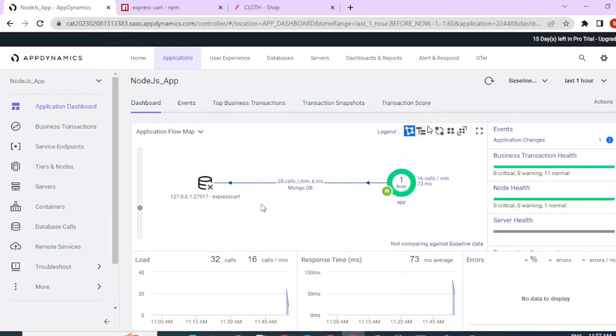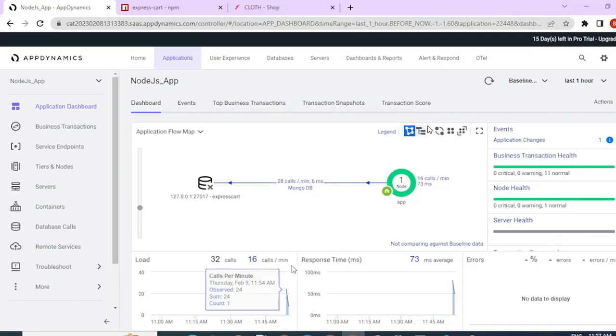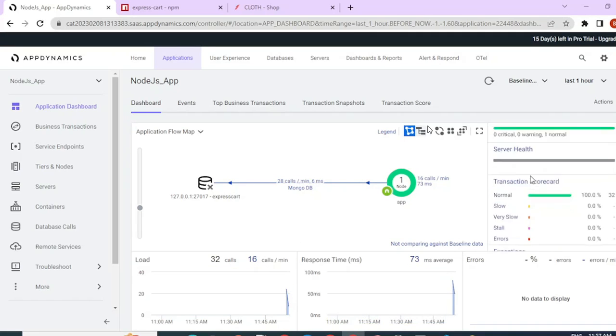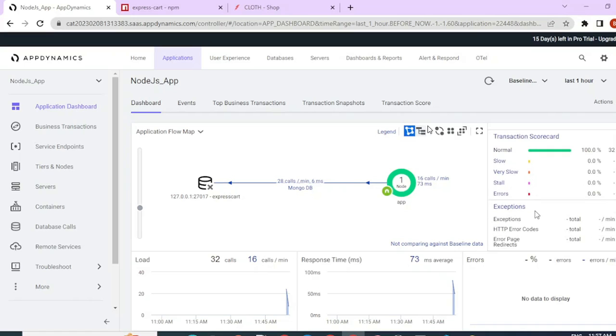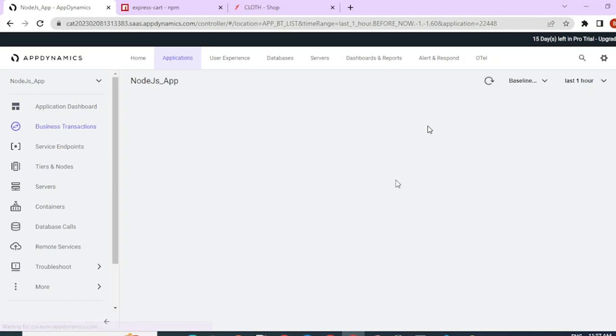You can see the call graph has generated now. You see an X mark here since we don't have an agent in the MongoDB, but our app is green. So it's reporting and you can see some load, response, errors, and all those details.